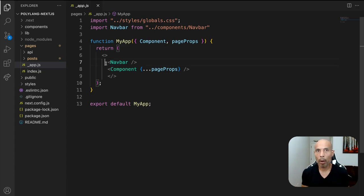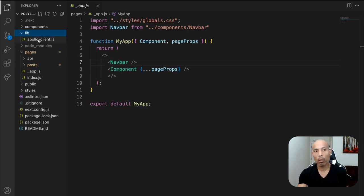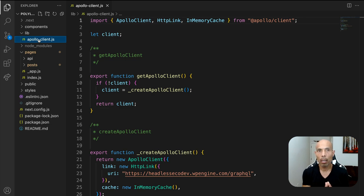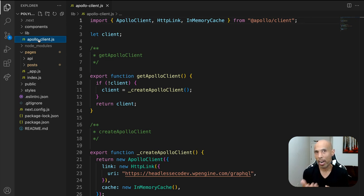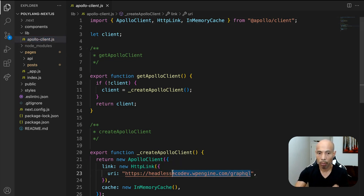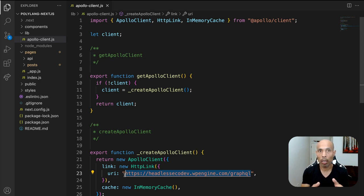Next, let's quickly go over our Apollo Client and GraphQL setup. In the lib directory, we have the apollo-client.js file. This project uses Apollo Client and GraphQL. I chose to create a lib folder with the apollo-client.js file to create the Apollo instance. For this demo, I'm directly putting the WordPress GraphQL endpoint URL into the config object function rather than using a .env.local file.